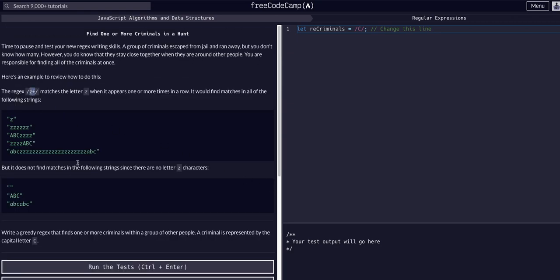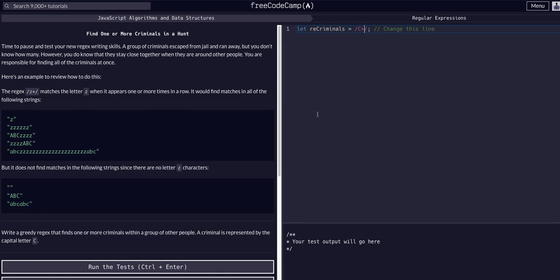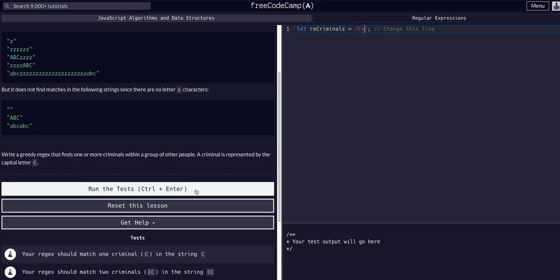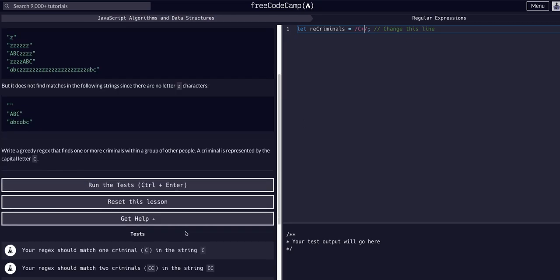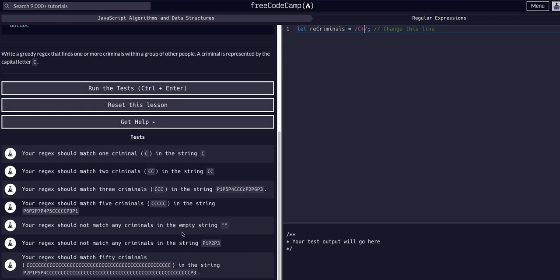There's a little hint right there: it matches any Z that appears one or more times in a row. So I want every C that appears one or more times in a row. Let's grab capital C's with the plus sign, so any of them that appear once or more in a row. And we want to grab all instances of C's.